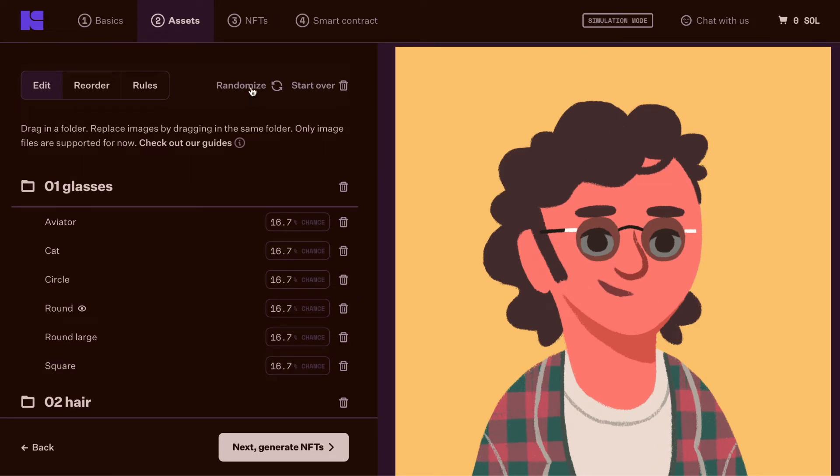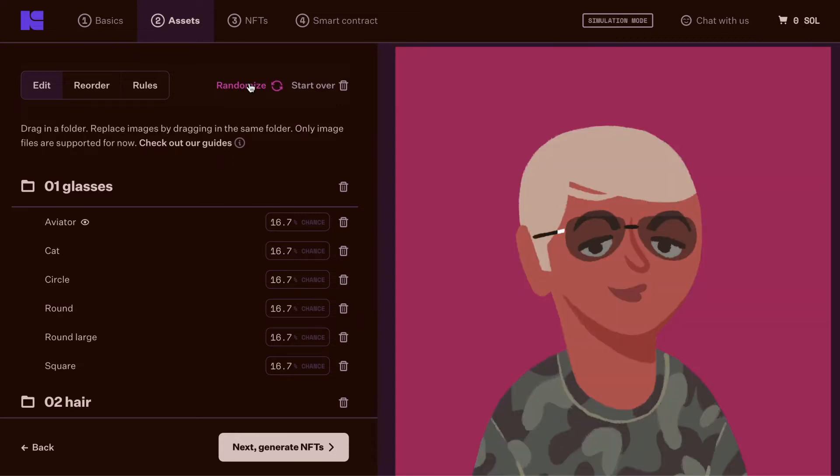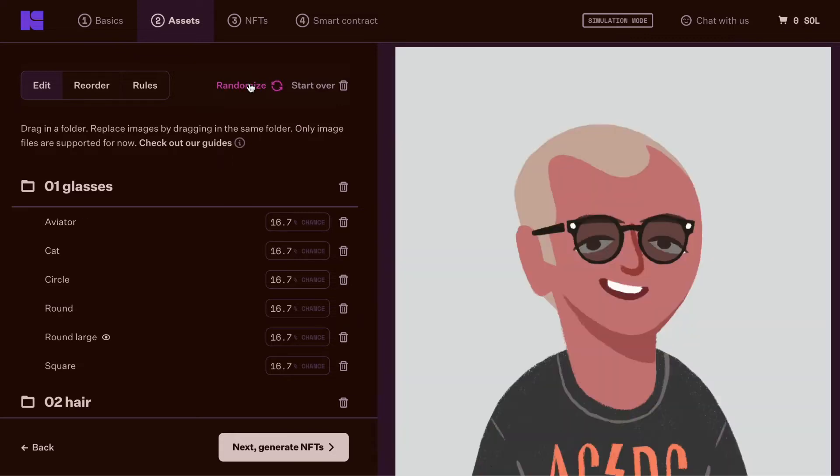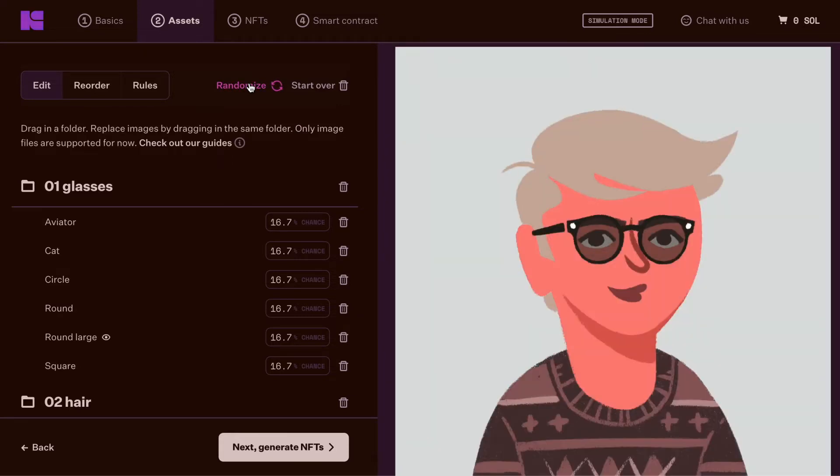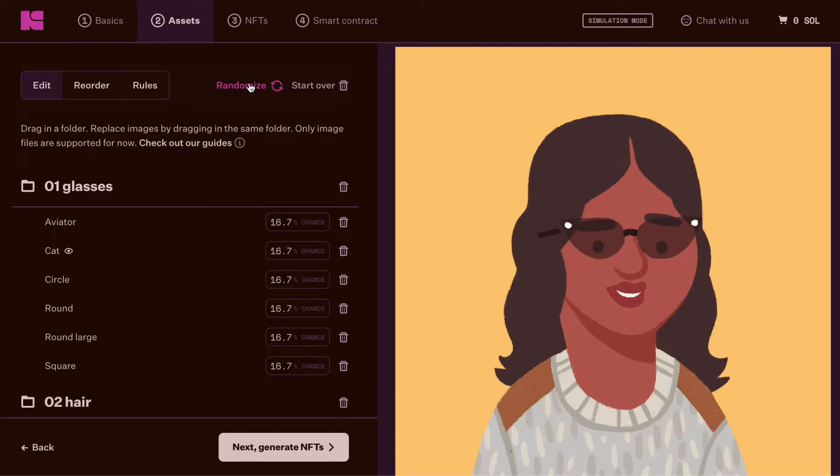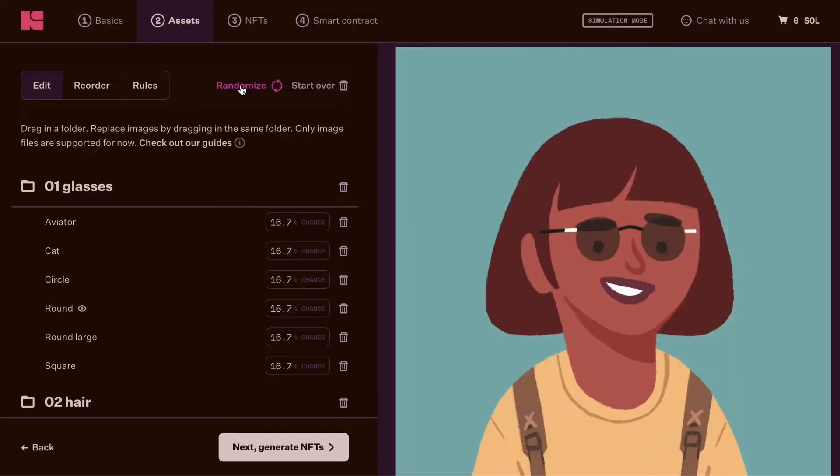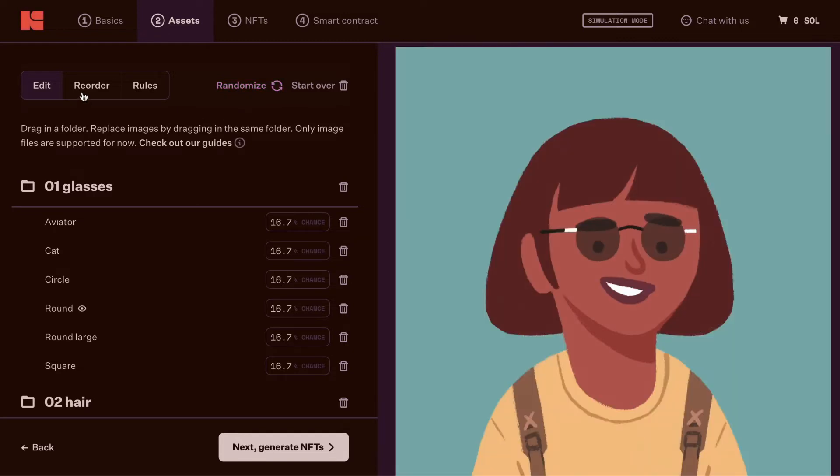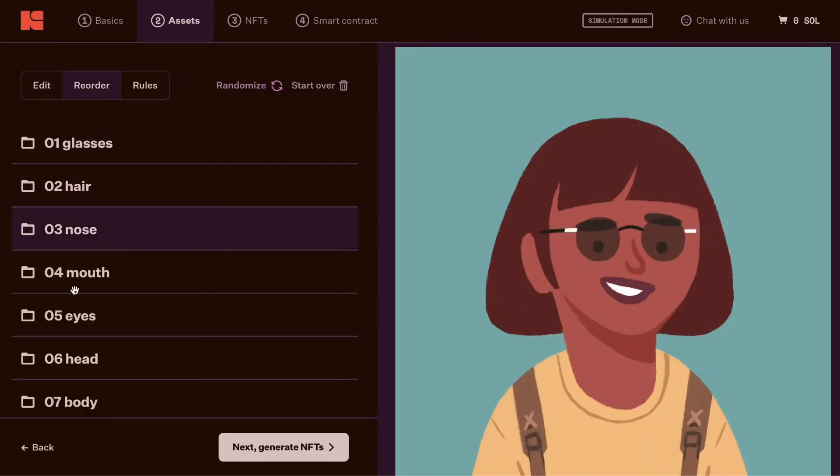At the top here, you can randomize the preview of your potential generated NFTs. You can go into reorder mode to reorganize and change the z-axis of your traits.